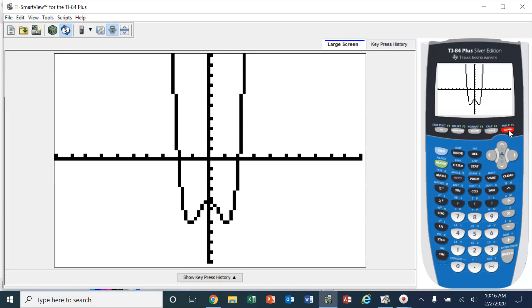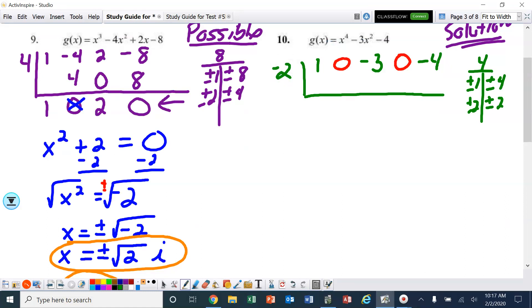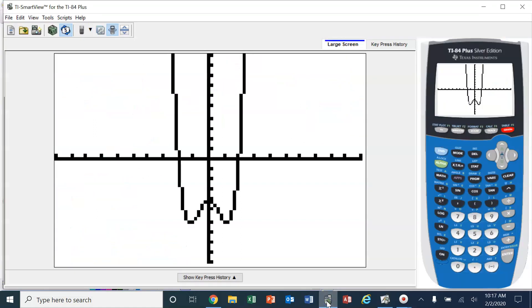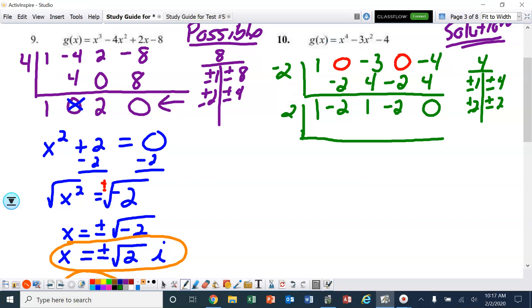Let's begin with negative 2 — that's a real solution. Bring down the 1, add, multiply, add, multiply, add, multiply. We ended up with 0. But I still have four terms there, which means I can't factor it yet. So I'm going to drop down again and use the other solution I can see, which is 2. Bring down the 1, multiply, add, multiply, add. I ended up with 0.